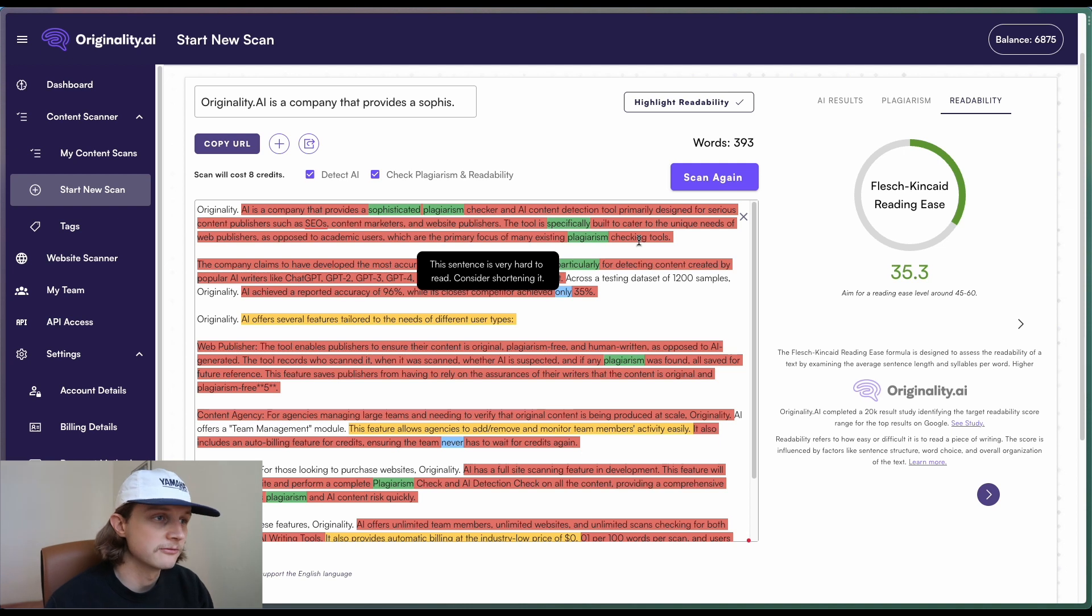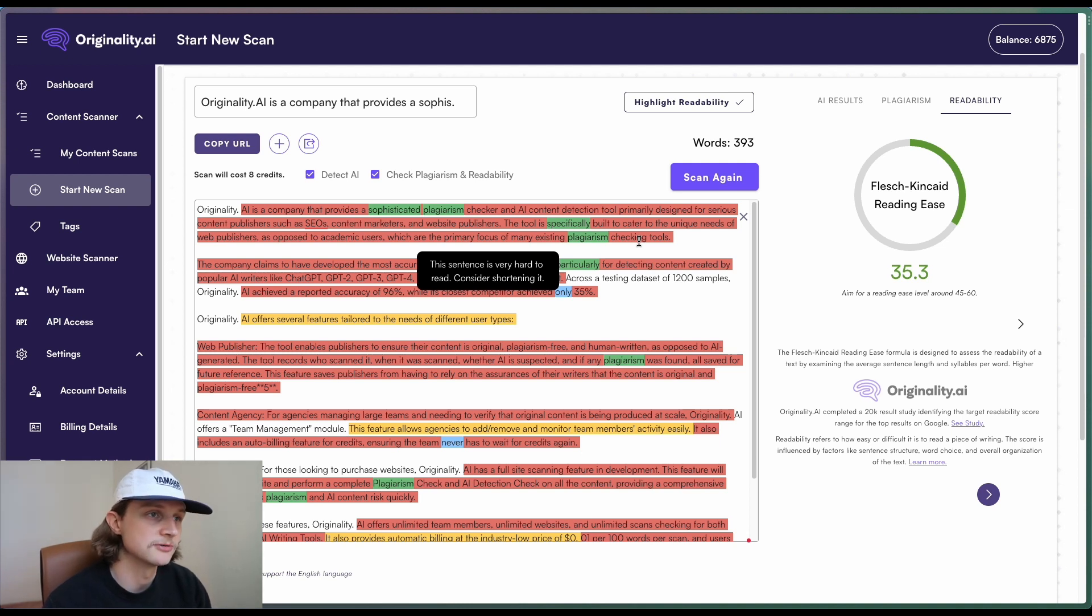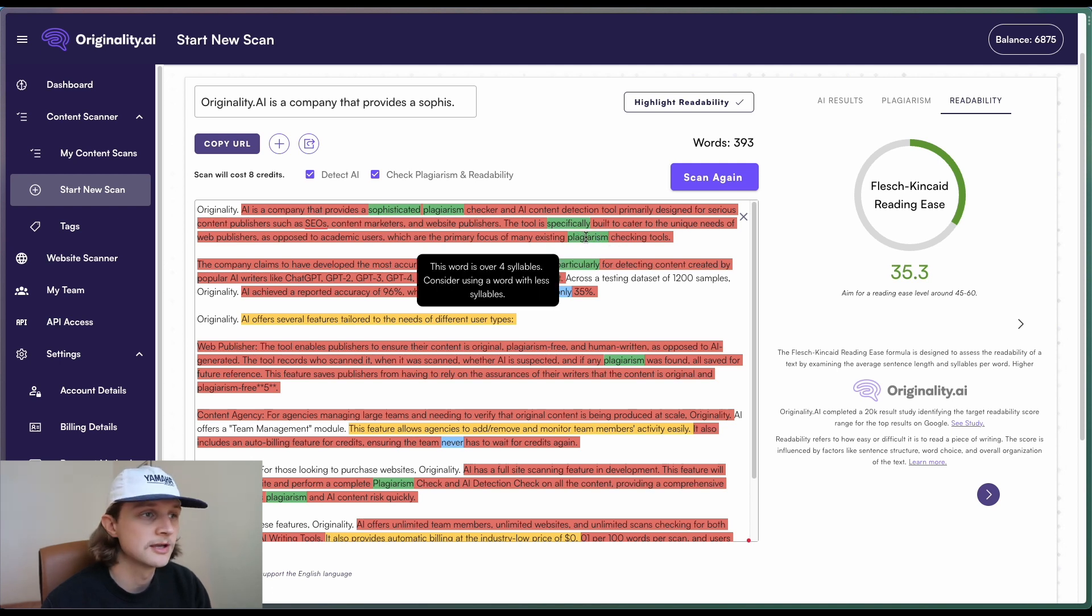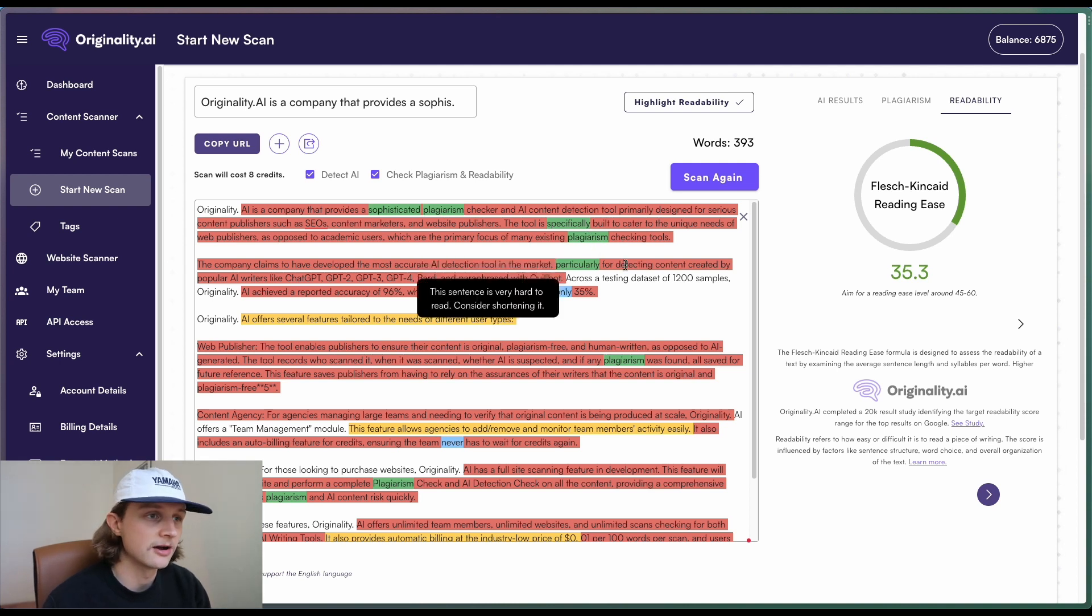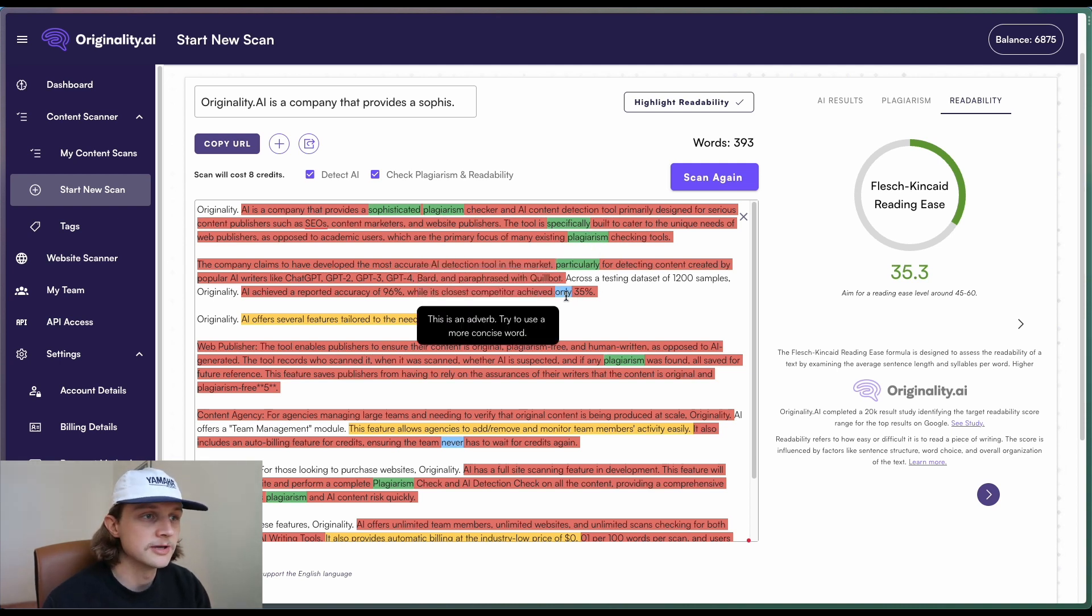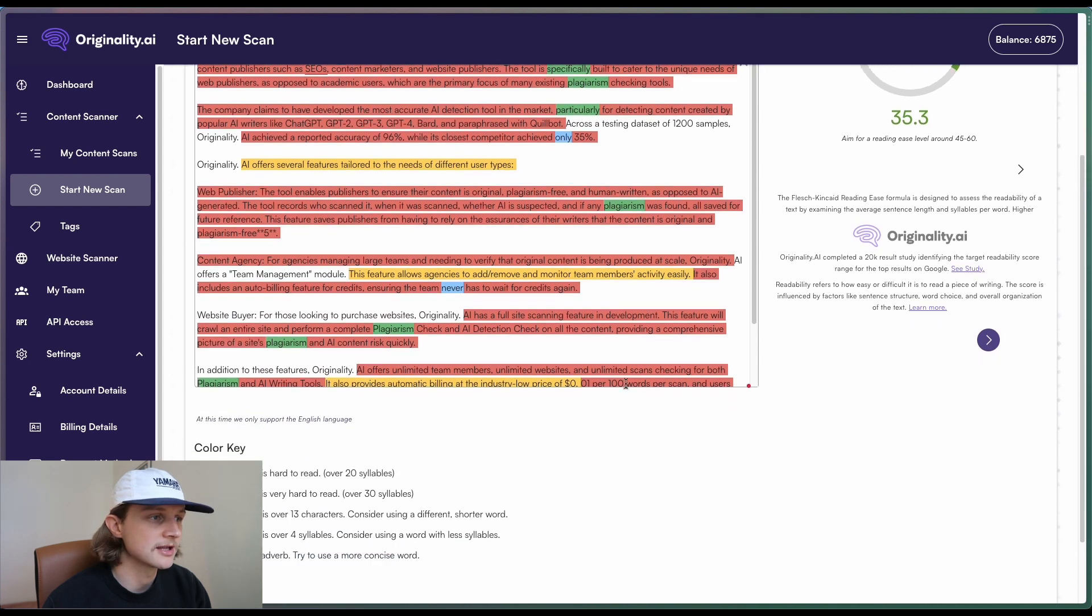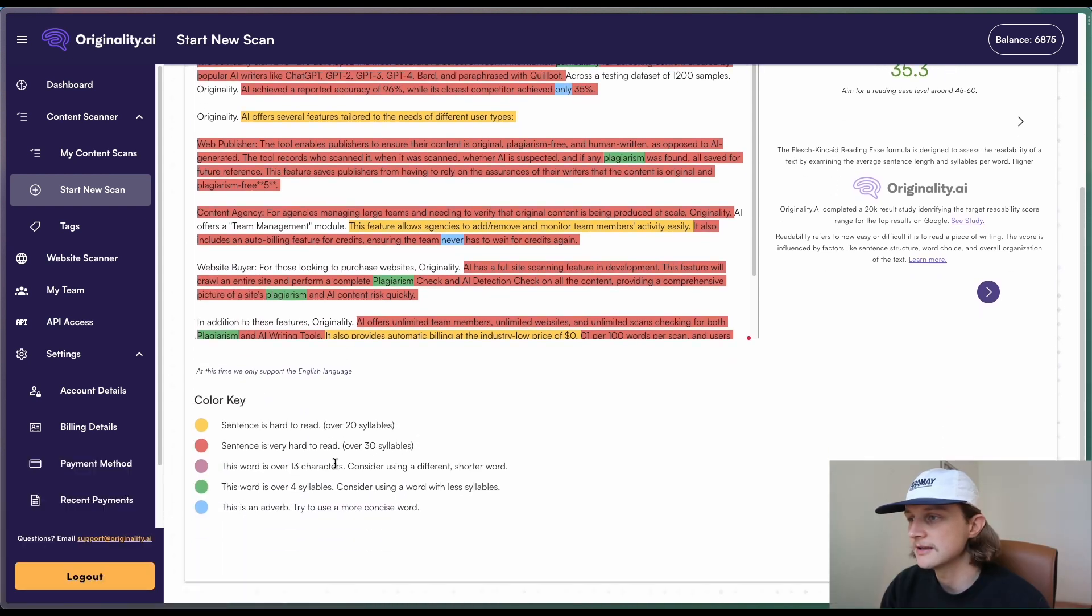So in this case for red, it's considered very hard to read, so we should consider shortening that sentence. A green highlight is a word over four syllables. This can be considered slightly harder to read. Blue is an adverb. If we scroll down slightly, we'll see a key.